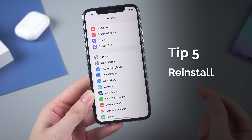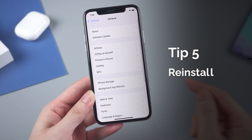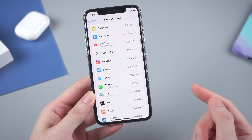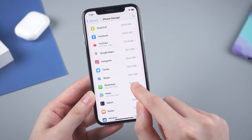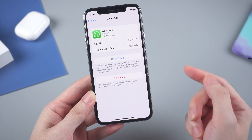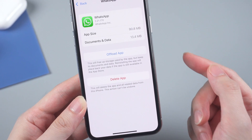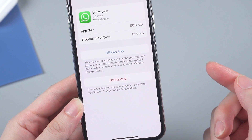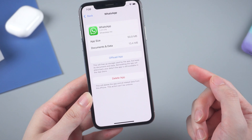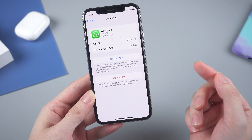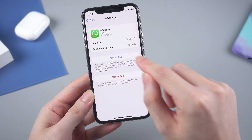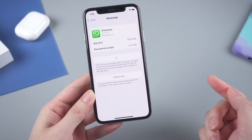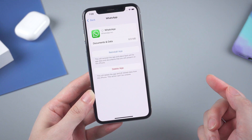If you have tried all these tips but the issue still exists, then you can reinstall the app. Go to General in Settings and find iPhone Storage, then scroll to find WhatsApp and tap on it. Here, choose Offload App — it will still keep the documents and data on WhatsApp but free up the storage it takes. Once confirmed, tap Offload App to move on. When it's done, you can reinstall the app.